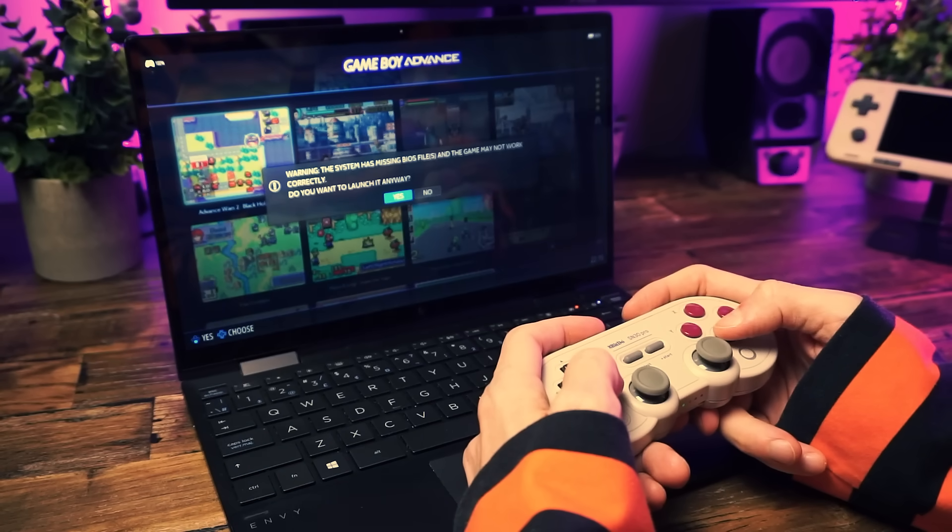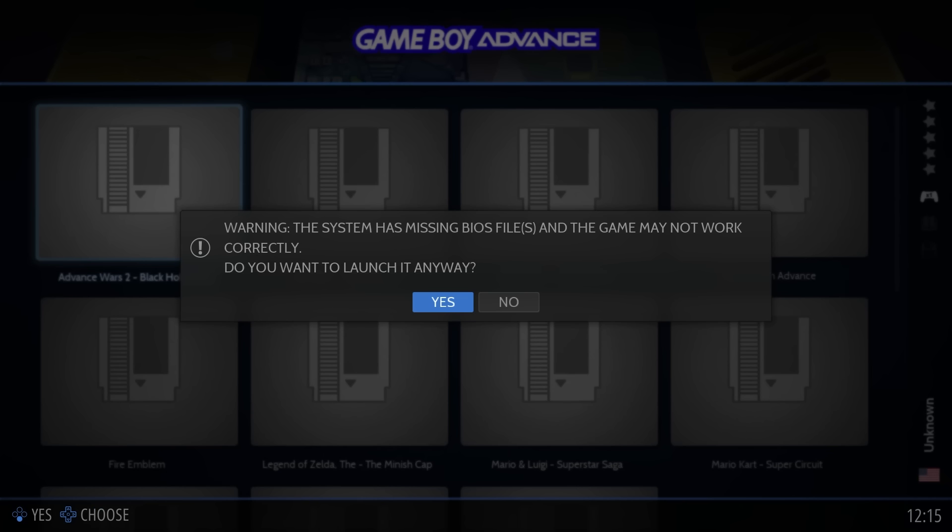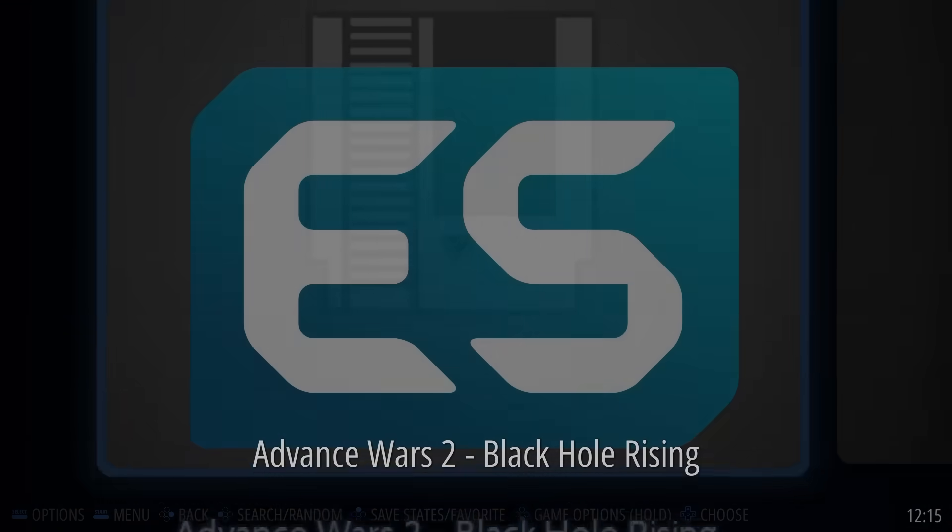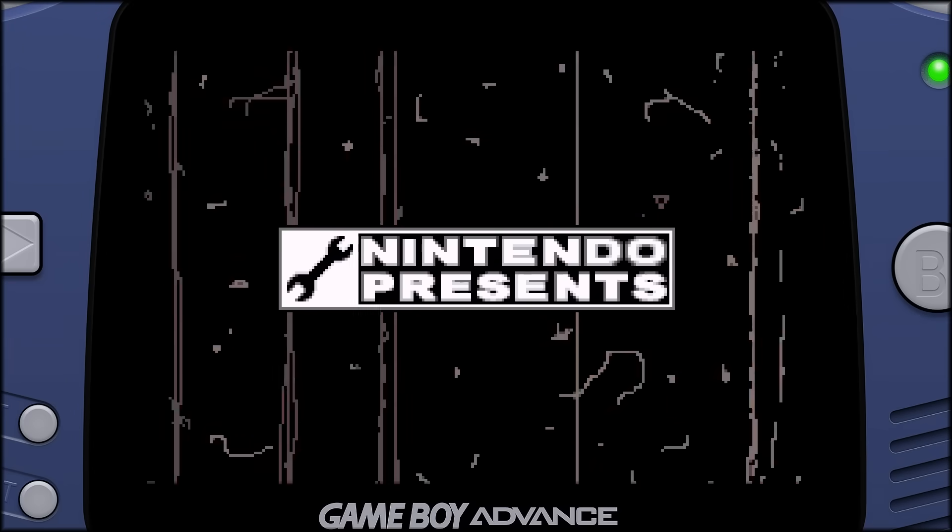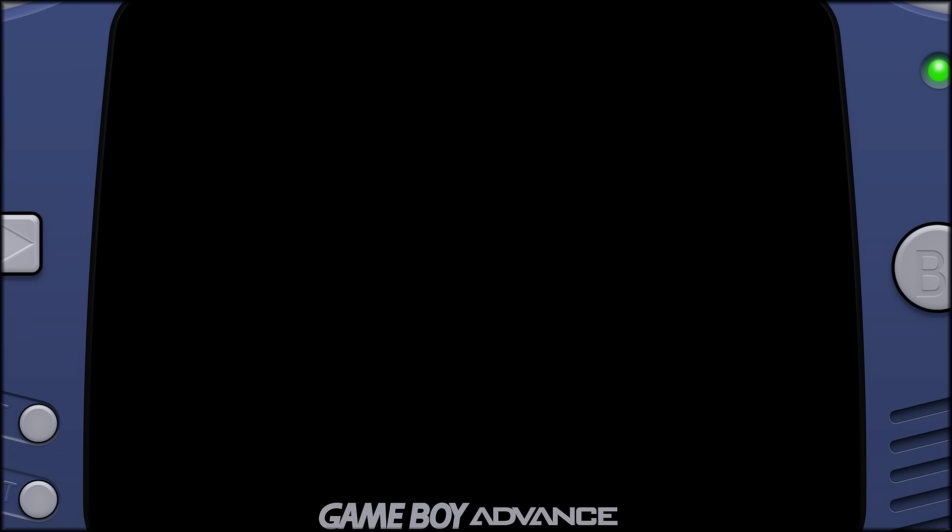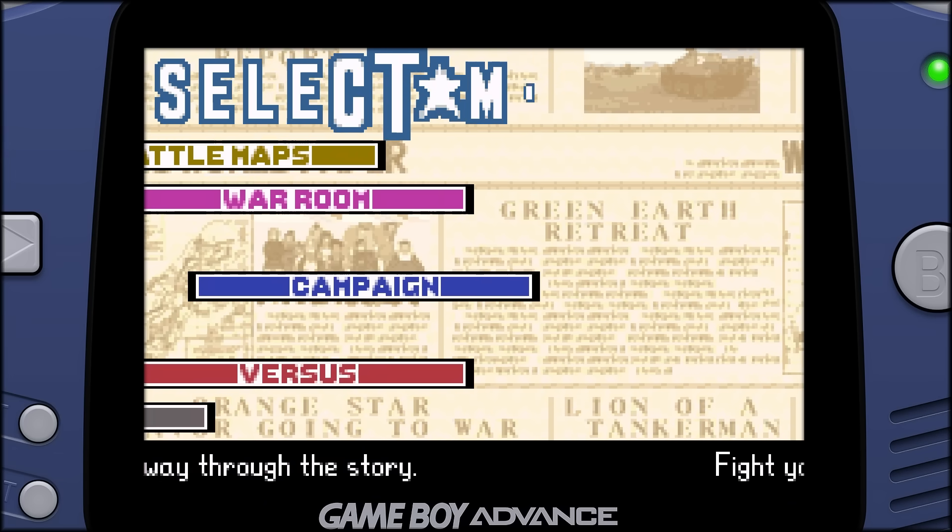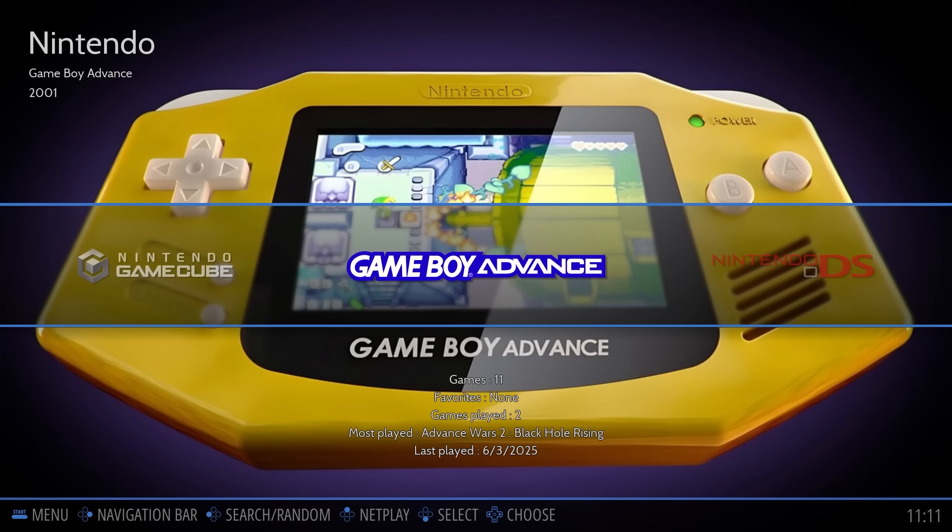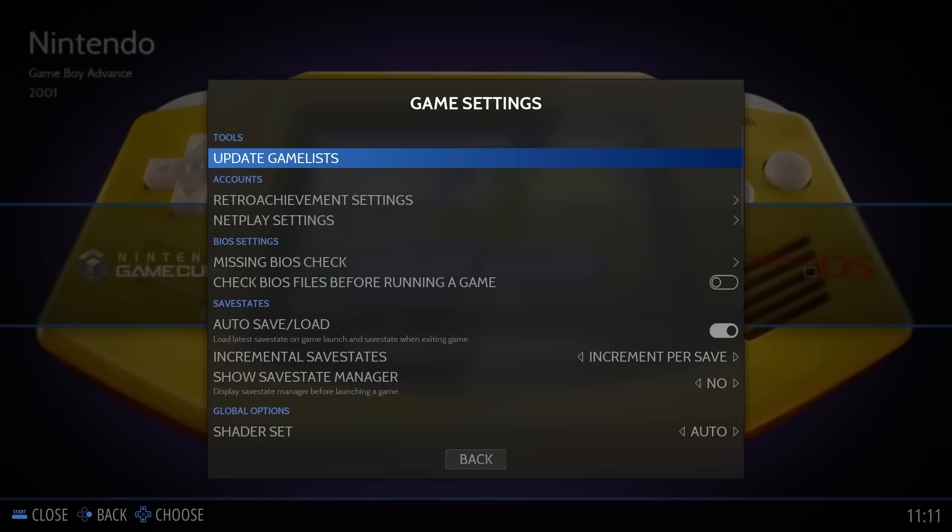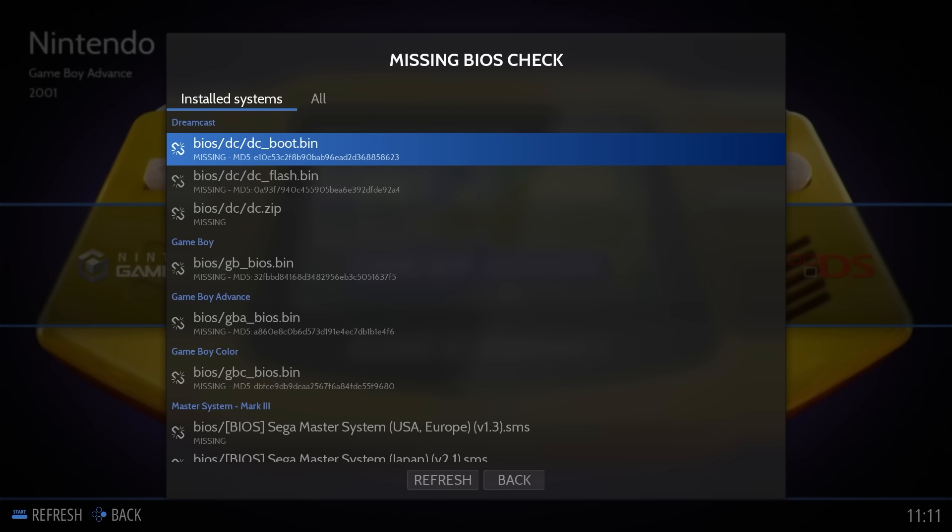Sometimes you'll see a BIOS warning when you're launching a game. Don't panic, it's often fine. Like with Game Boy Advance, you might get that warning but the game still runs great without a BIOS. So for some systems it's optional - they can use a BIOS if you have one but they don't need one. You can turn that BIOS check off in the settings menu if it bugs you.